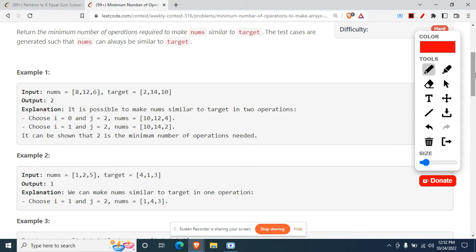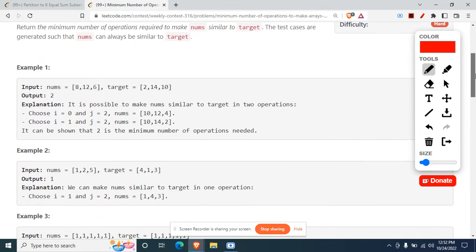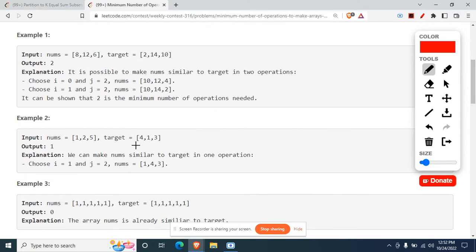To tackle this problem, we simply separate the numbers into odd and even categories. That's the key intuition for this question. Once you separate all odd numbers and even numbers, the rest becomes straightforward. Let me do a dry run so you understand it perfectly.